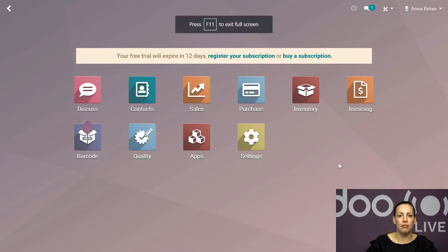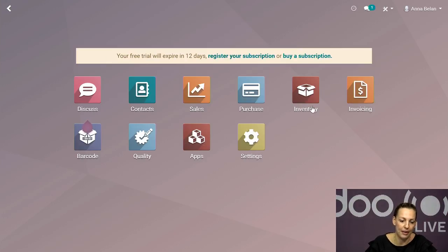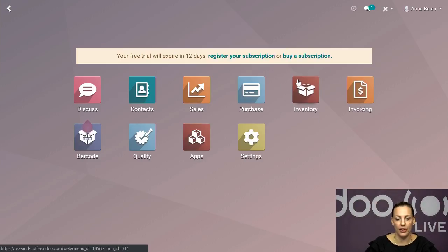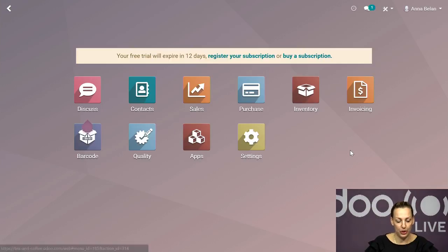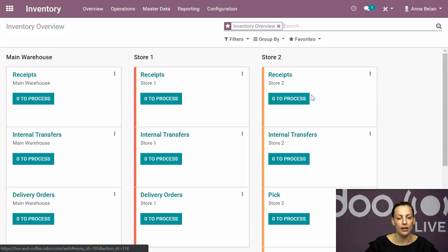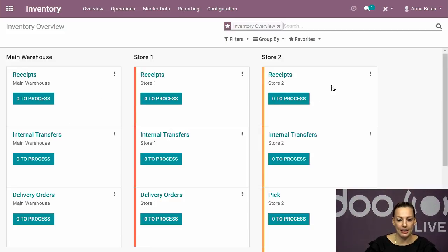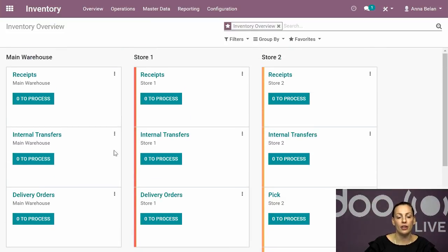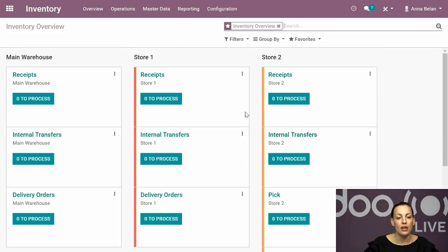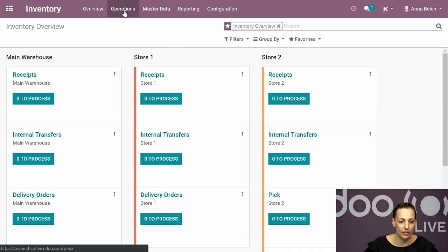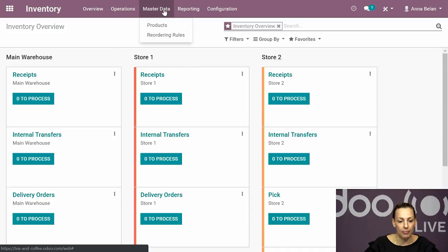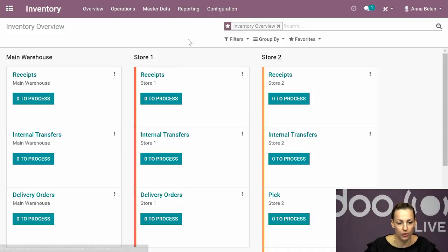So here is the main menu in UDU with all the applications that you can see. The main one we'll focus on today is inventory. From here I'd like to show you directly how our inventory looks. You can see that I set up a multi-warehouse today. We have our main warehouse with receipts, internal transfers and delivery orders, and then we have store one and store two configured with different routes.